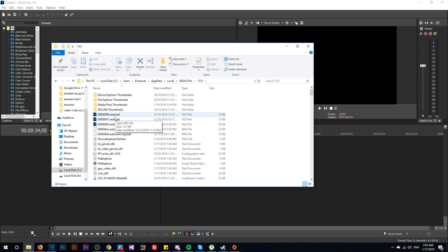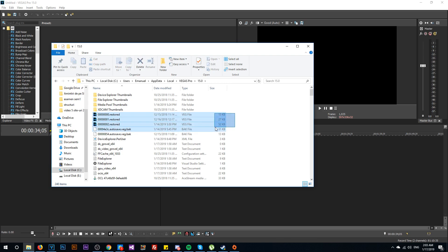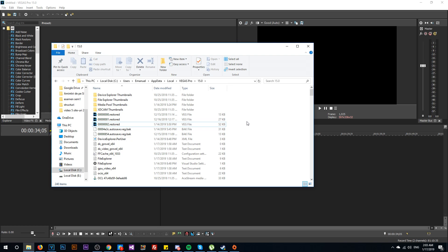And here you're going to have the autosaved files. As you can see here, the restored projects are the autosaved files. Those files are here - you can find them really easily. In case you lose your project, in case the program crashes or something like that, you can easily recover your project by going into this location.